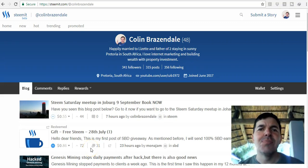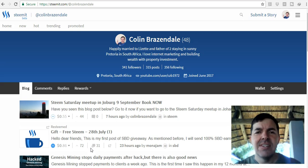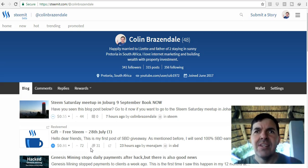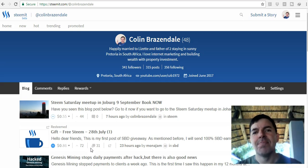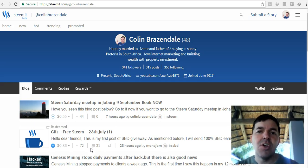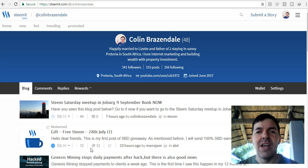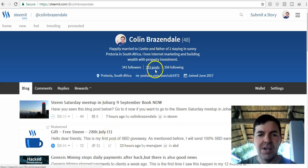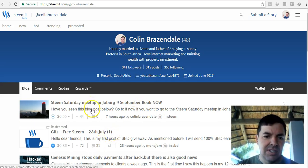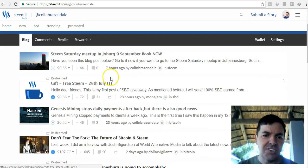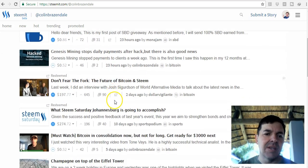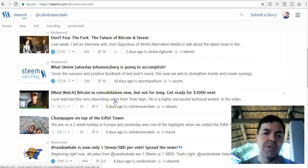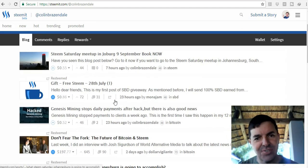Hello, this is Colin Brazendale and this is another update on Steemit.com. Steemit.com is a social media platform like Facebook or Reddit, but you get paid to post, comment, and like posts. This is my blog. You can see I try to make a blog post every day, but I'm not that successful so far because I don't have that discipline or creativity.